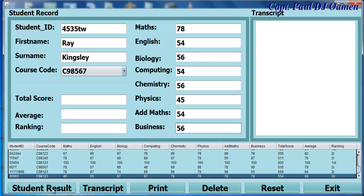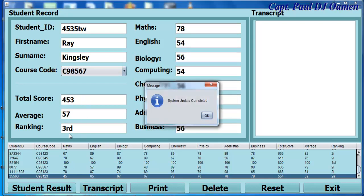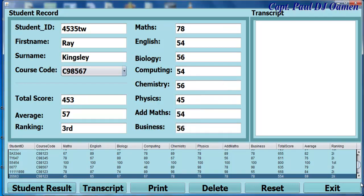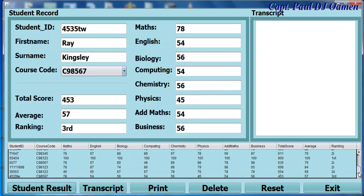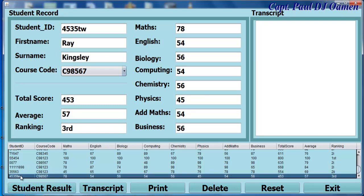So when I click on student result, there we go — that's Ray Kinsley's grading. System update completed. If we come right down here, we should be able to see Ray Kinsley's details right there: Ray Kinsley 453 5TW.